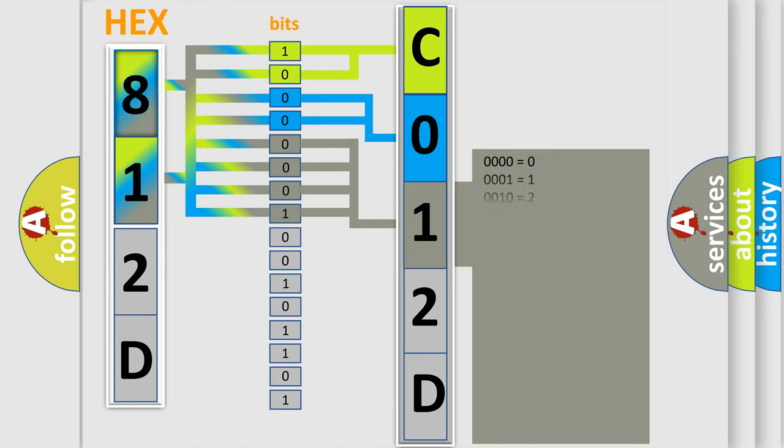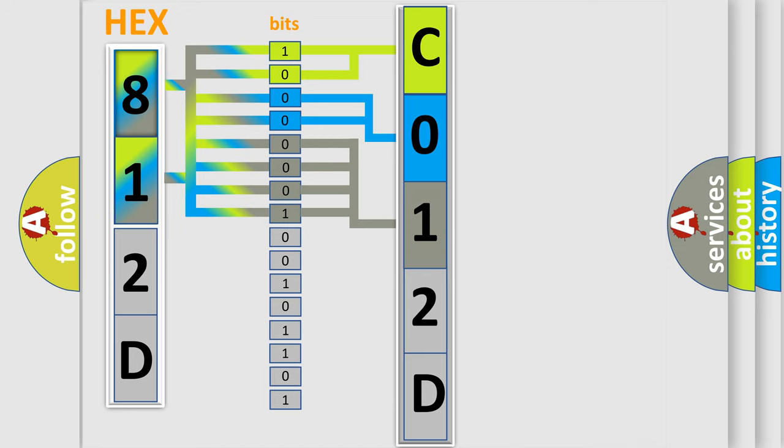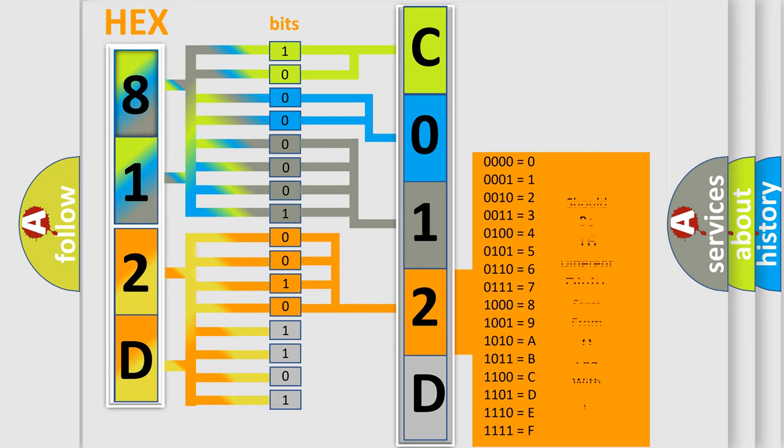The second byte is composed of a combination of eight bits. The first four bits determine the fourth character of the code, and the combination of the last four bits defines the fifth character.